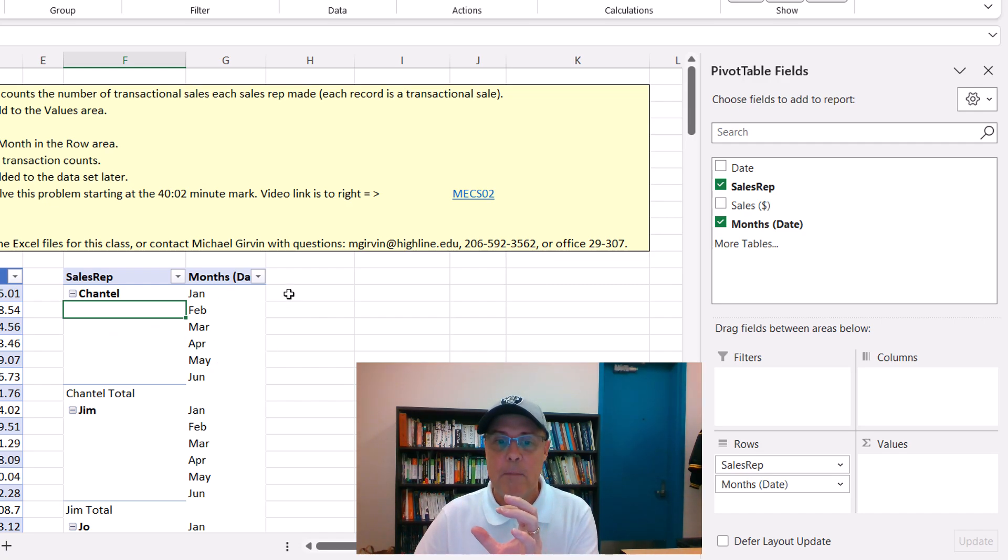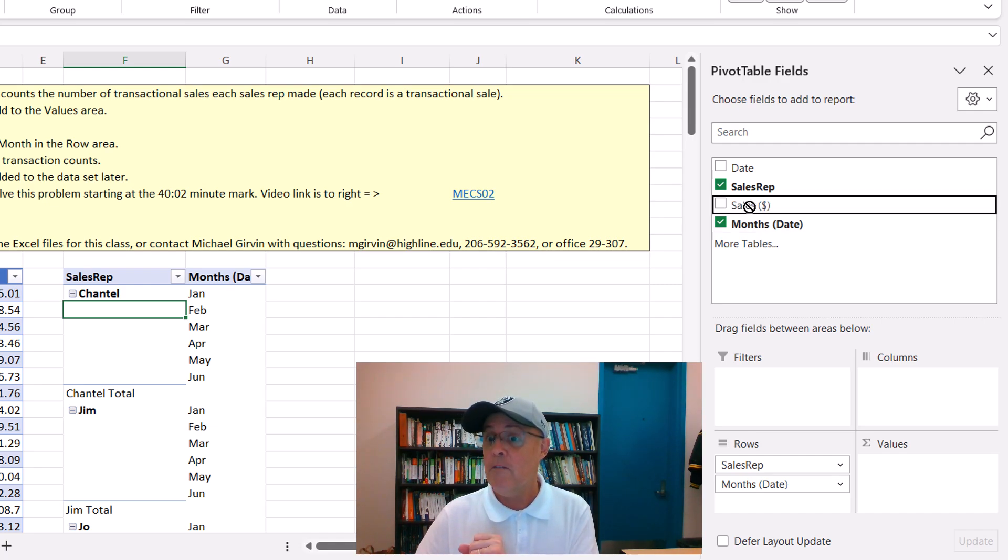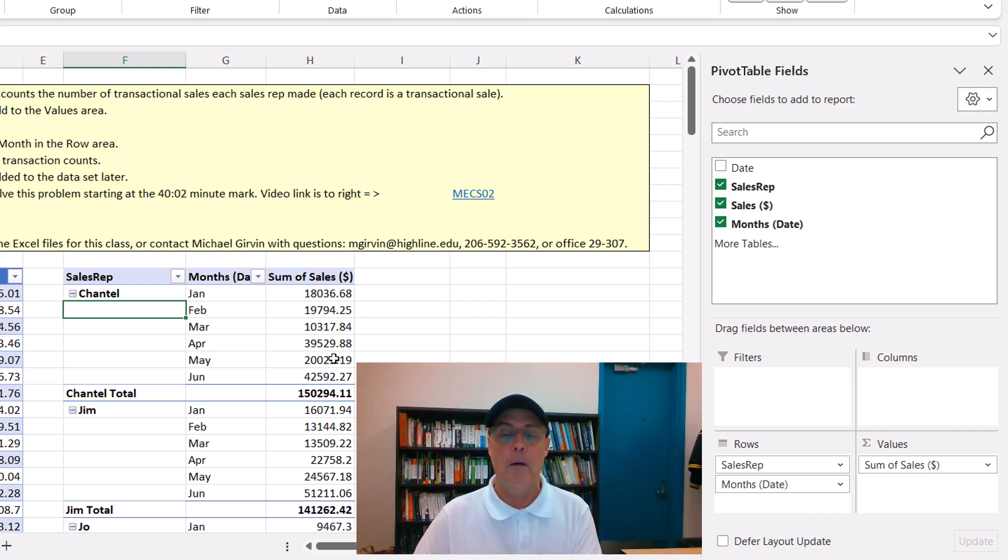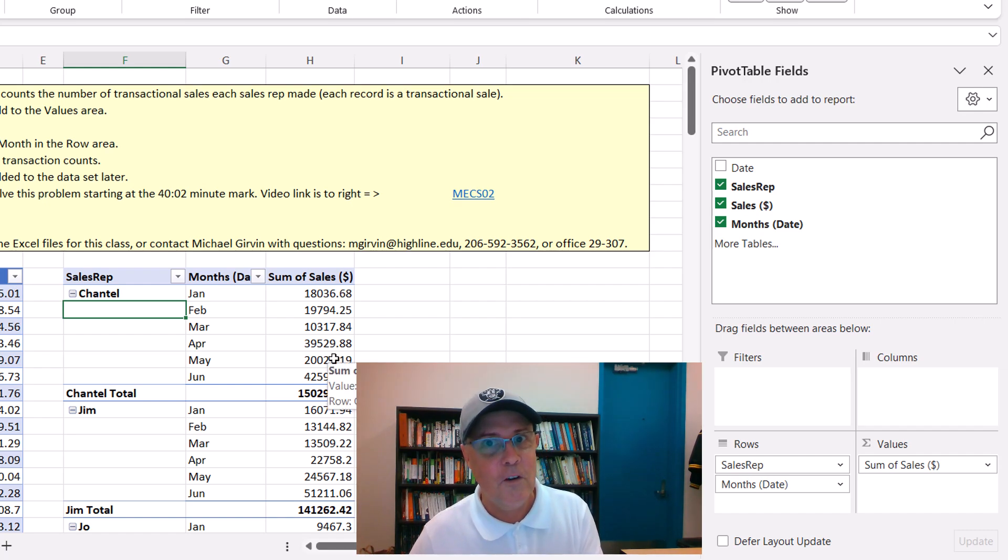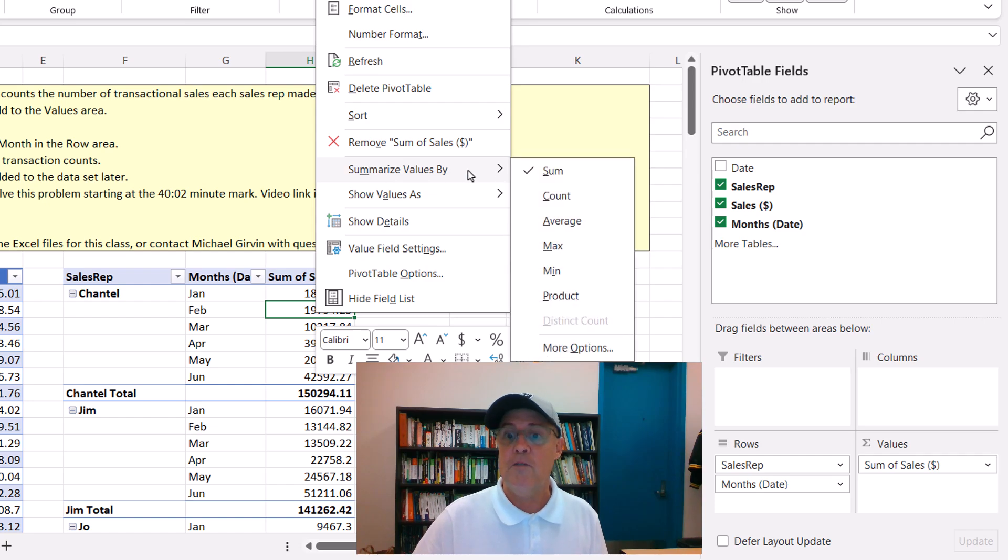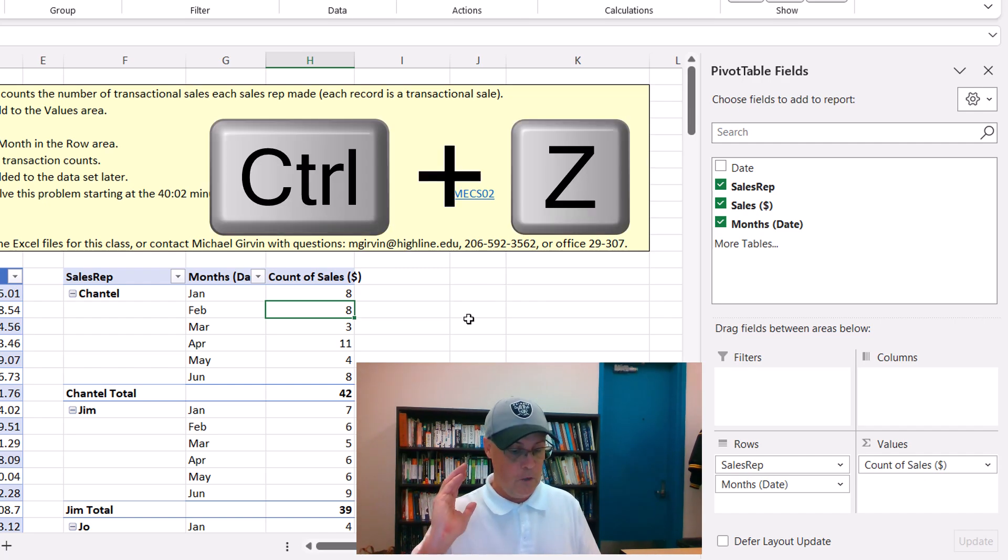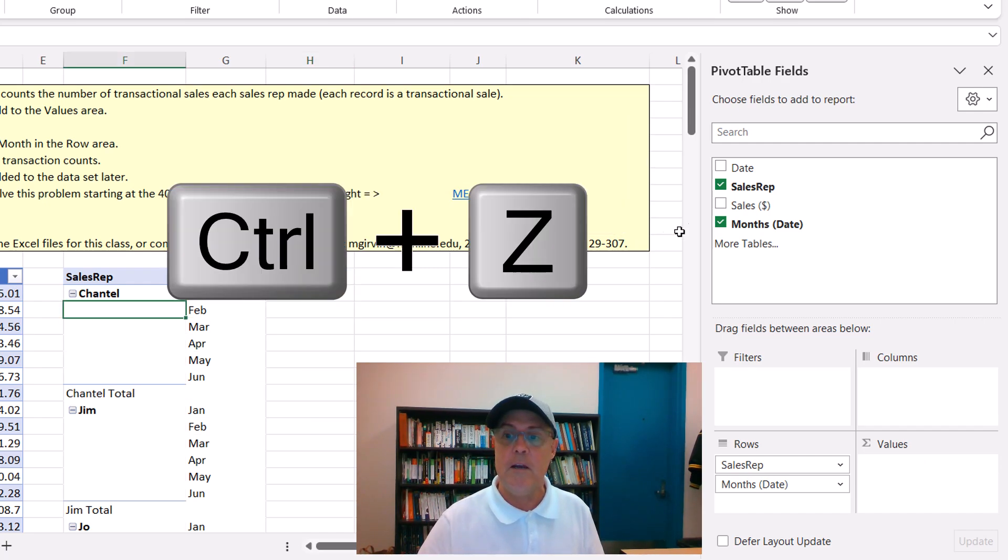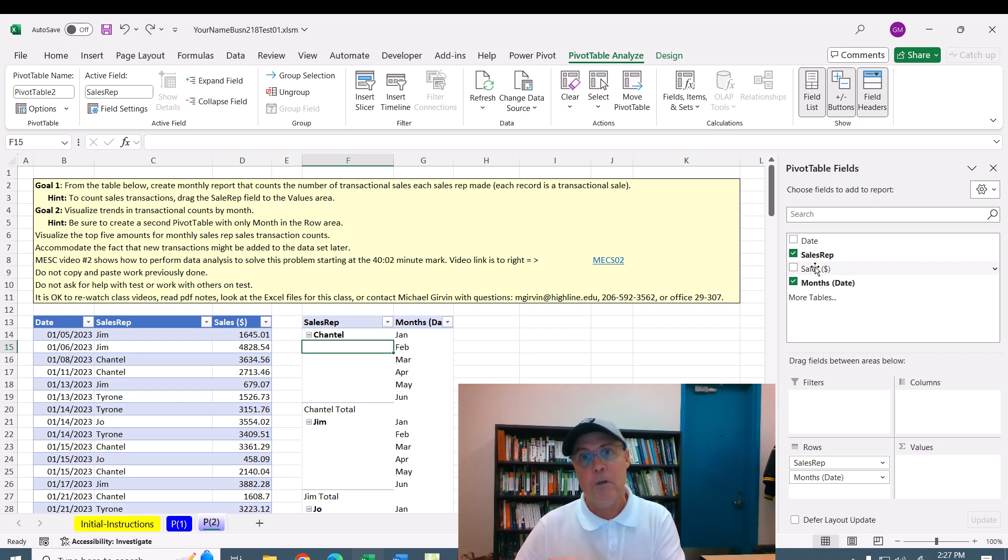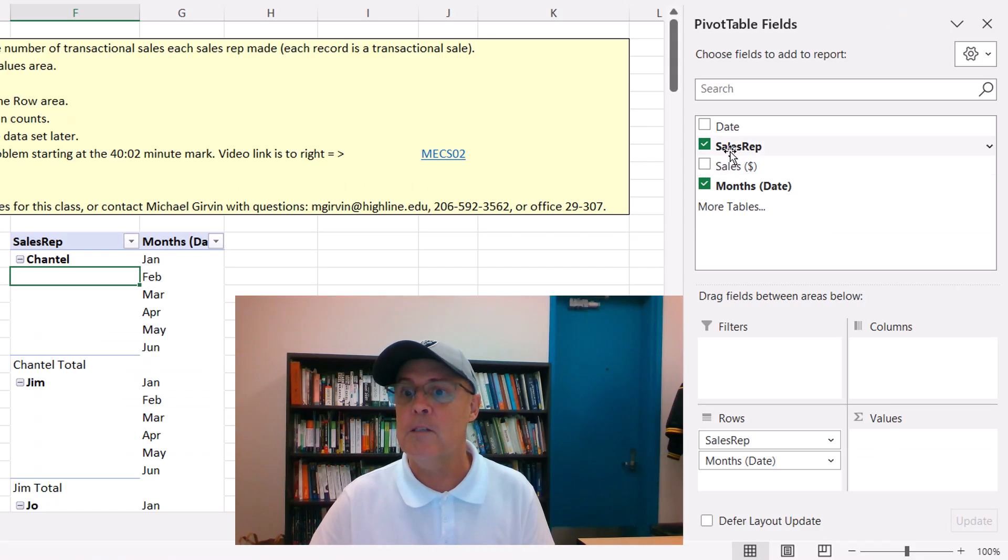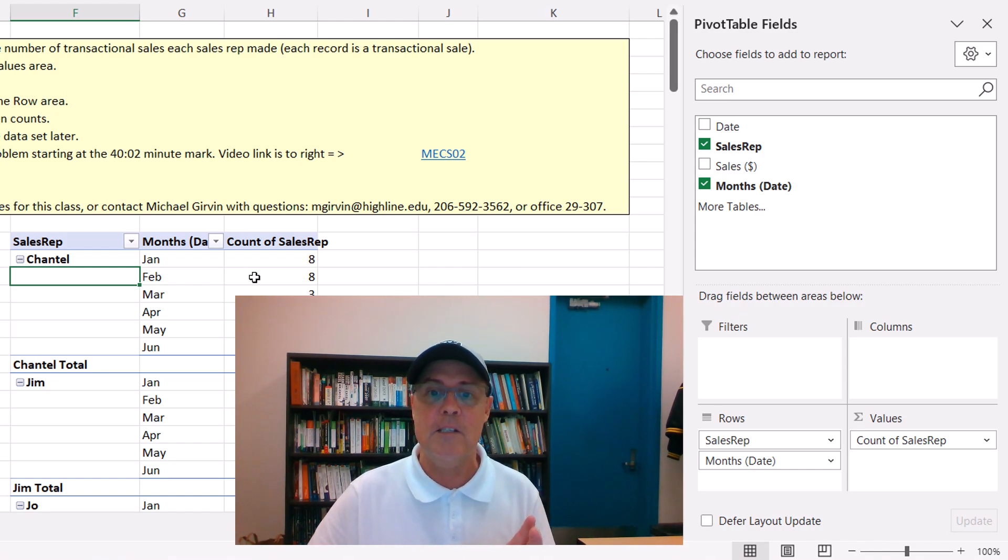We need to make our calculation here. Now, if you drag sales, which I think your email was referring to, if you drag any number field down to the values area, it'll default to sum. Now, we can convert it to count by right click. Summarize values by, these are all the aggregate calculations, and then count. However, and I'm going to use Control Z, since we know that numbers default to sum, and text fields like sales rep default to count, we can simply drag sales rep down. And bam, there it is. There's the count.